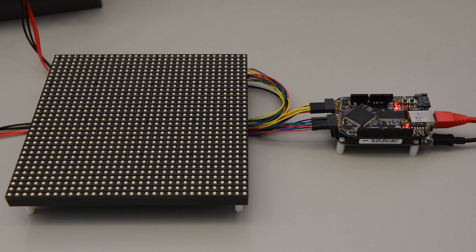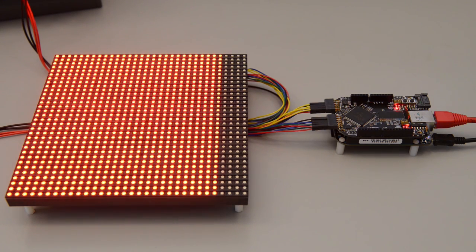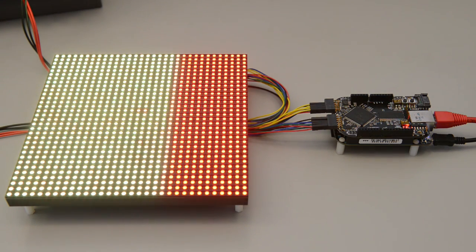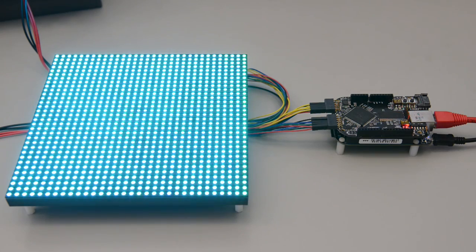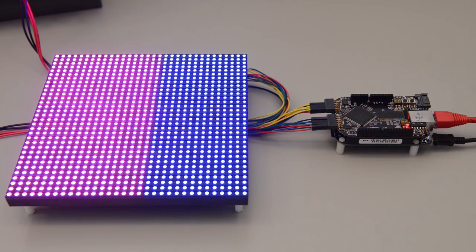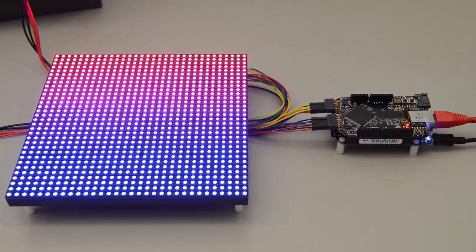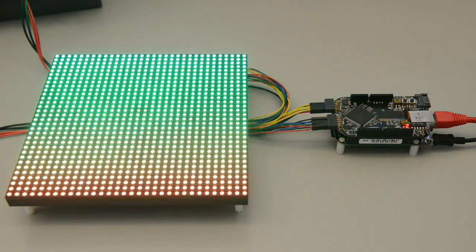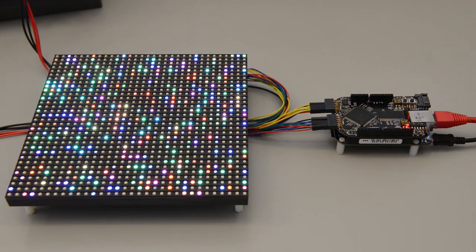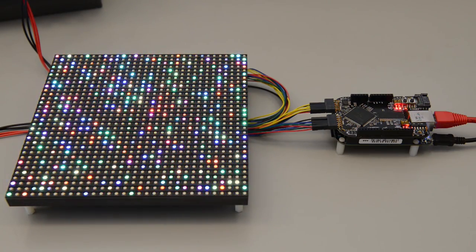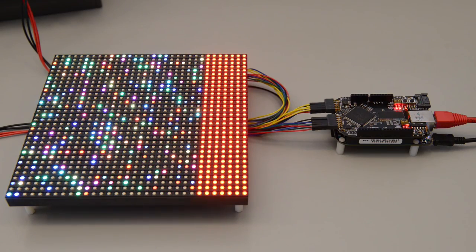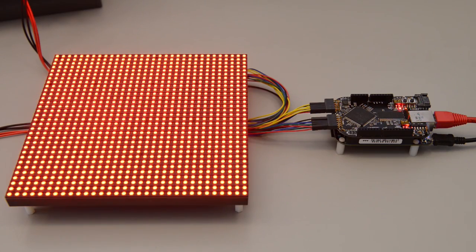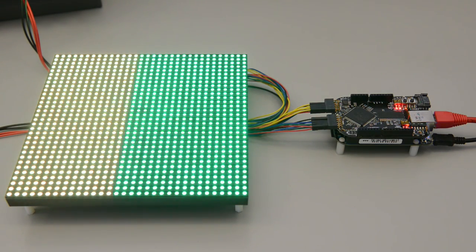Let's run about 60 seconds worth of patterns here just so you can see some of the capabilities. This is just a simple wipe of some primary colors. A color wash from the bottom of the display to the top of the display. Pseudo-random twinkling pattern. Another solid color wipe.